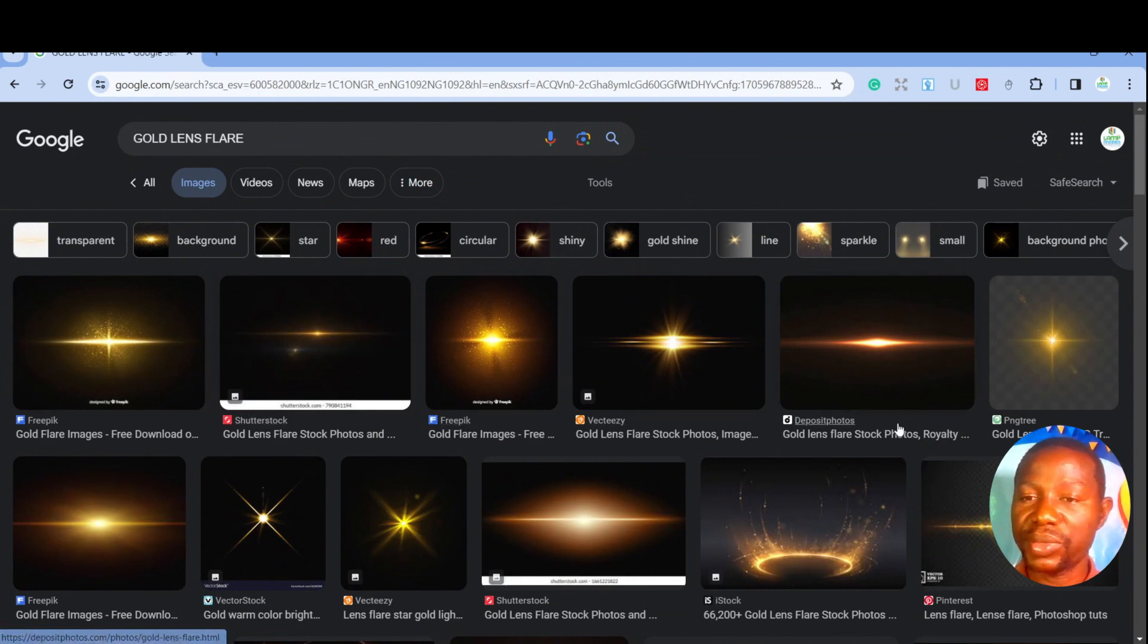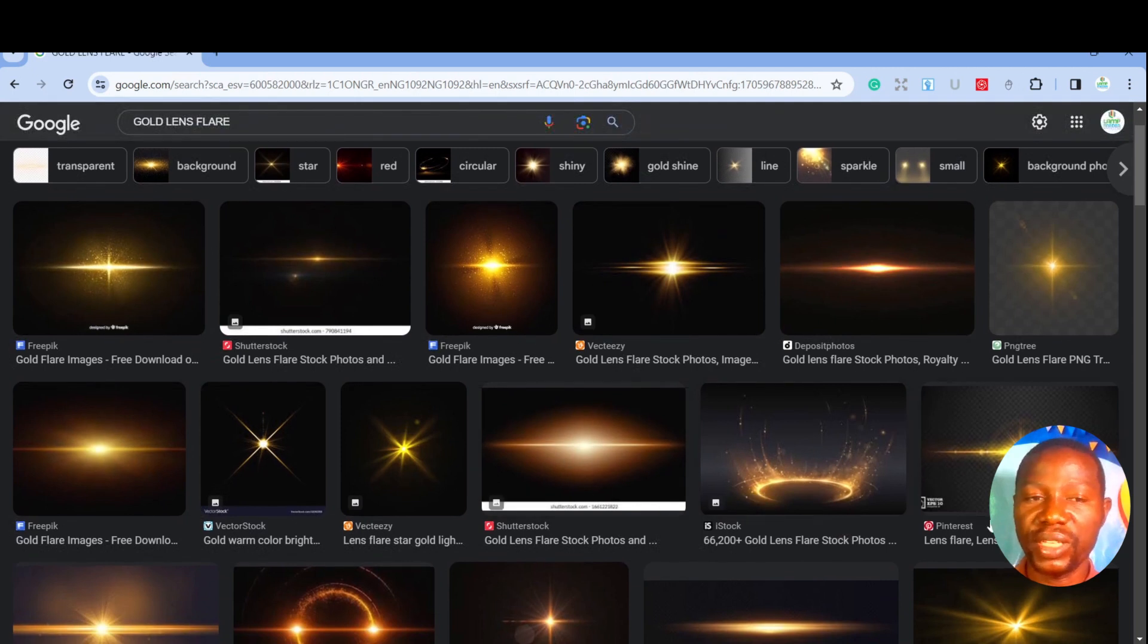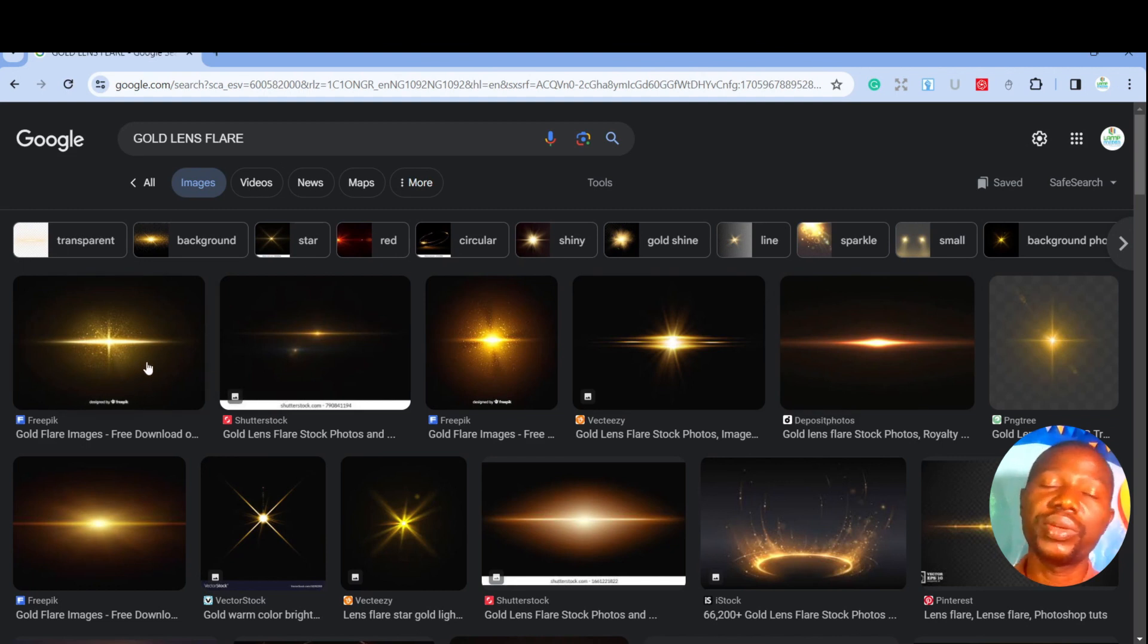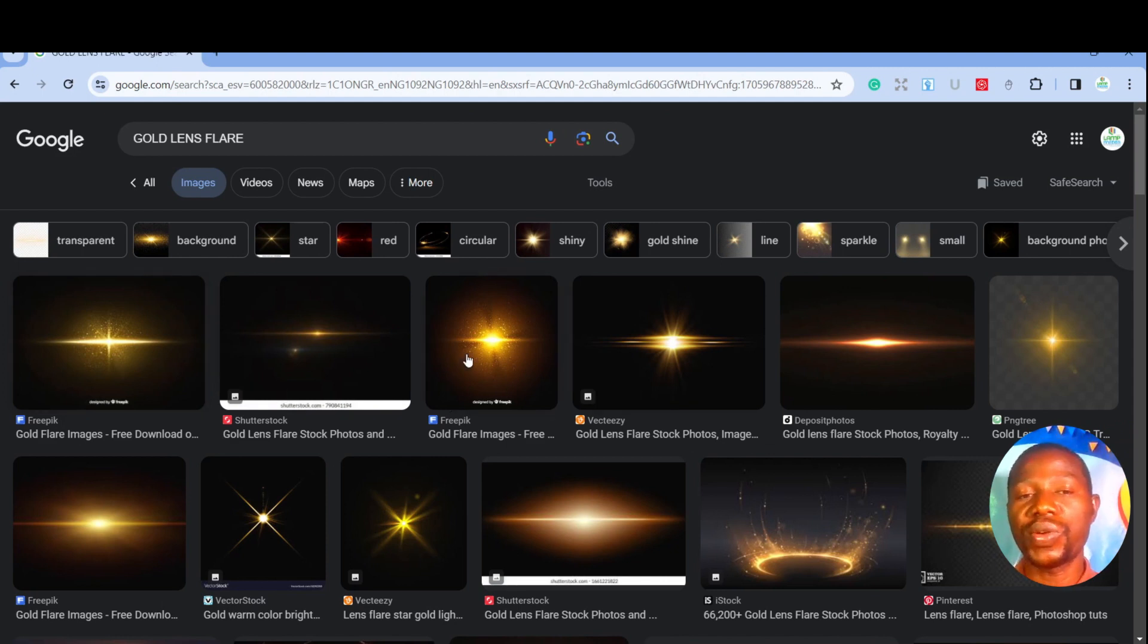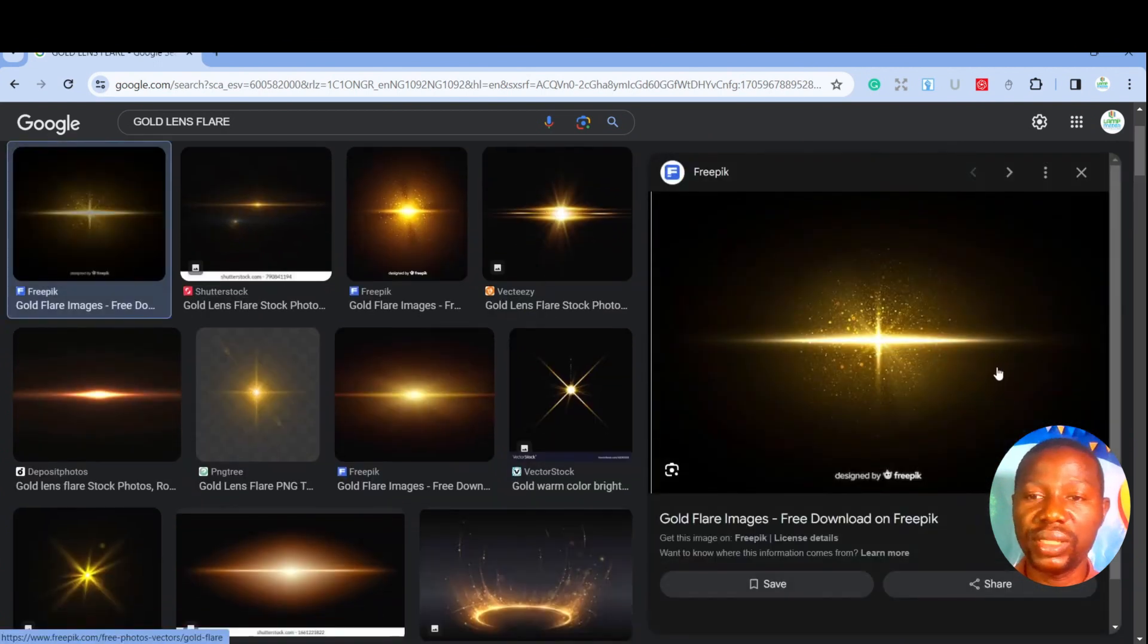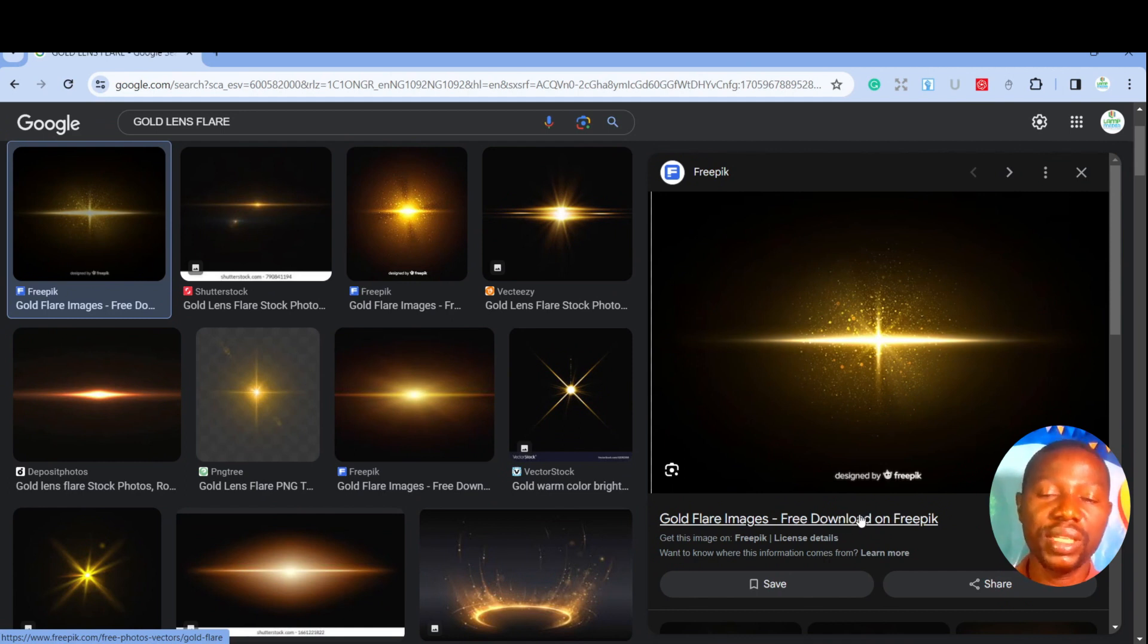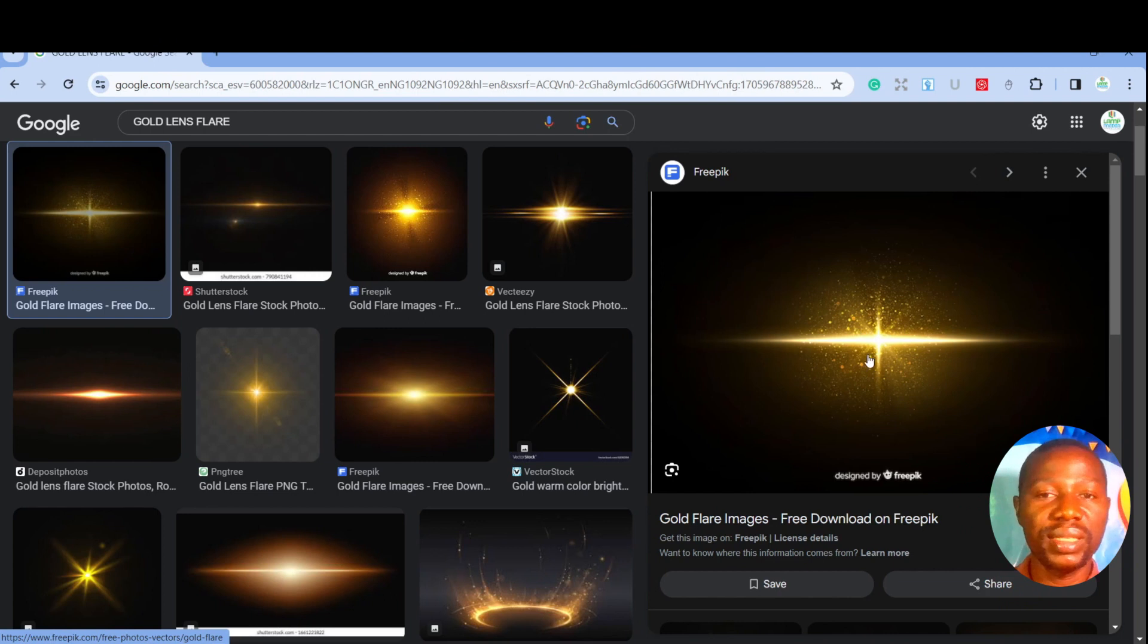These are websites that make available all these flares for you, either free or you can make payment for them. But I want to take you through the process where you can just use them freely if you are not really looking out for high quality imaging. If it is just for screen display, not going for larger display, you can still make use of this flare directly from here. Let me just pick one, and this is the first one. This lens flare is from Freepik. For now, I'm using this image for free because it's just been copied from the Google image search, so the quality is not yet there.